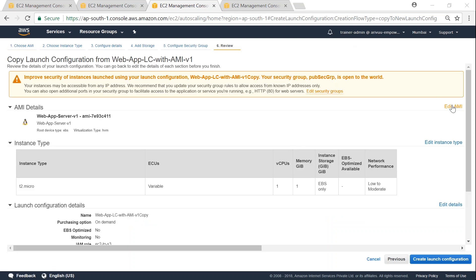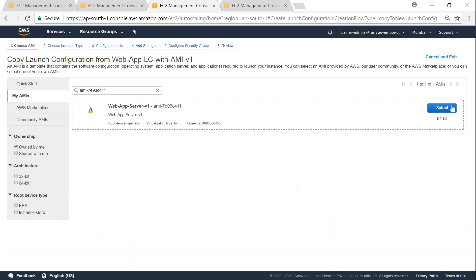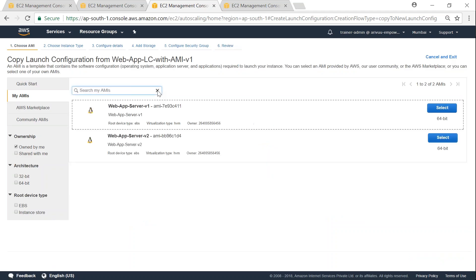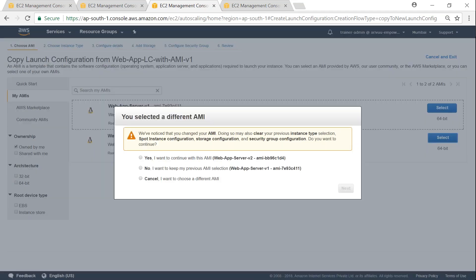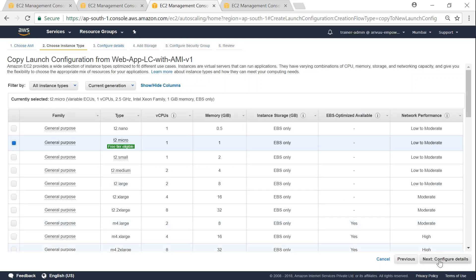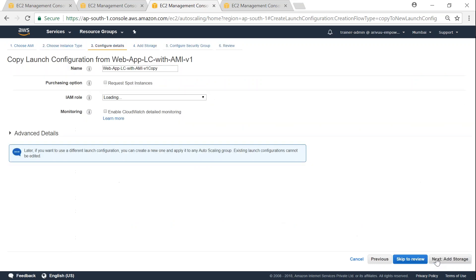So here in the section you will have edit AMI. Go ahead and edit it and choose the latest AMI that you want to update it with. So click on select, and then it will want you to confirm. So let's go ahead and confirm, click next, and then click on configure details if you want to make any changes.